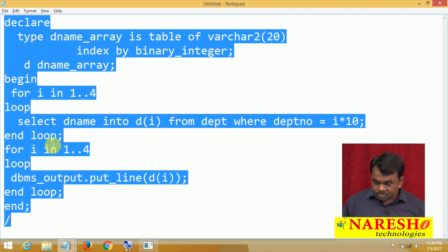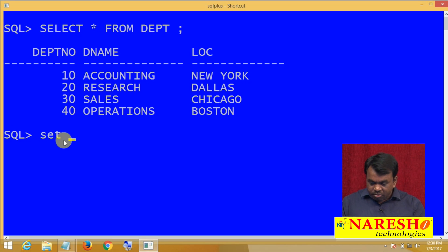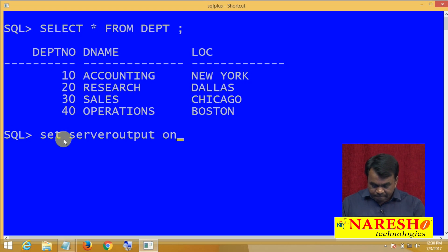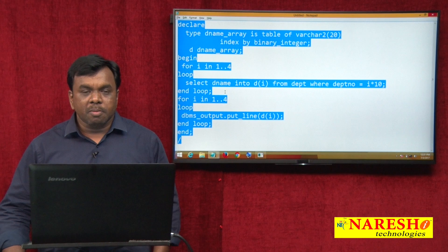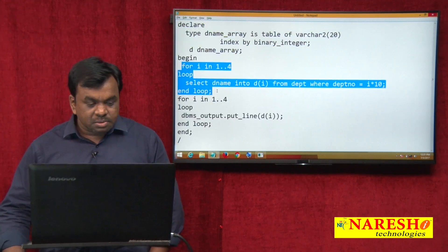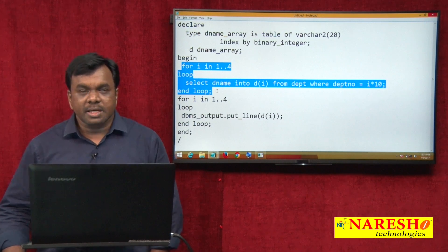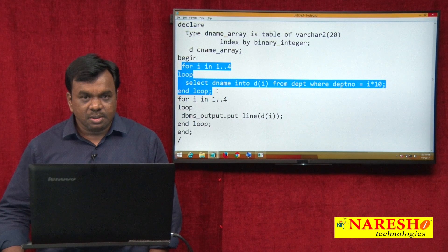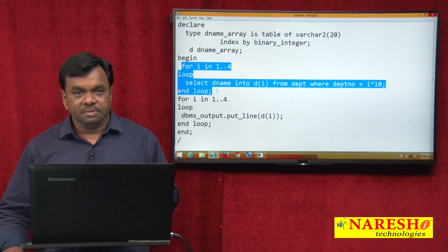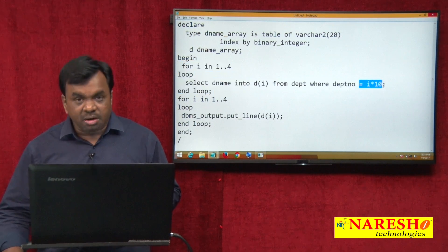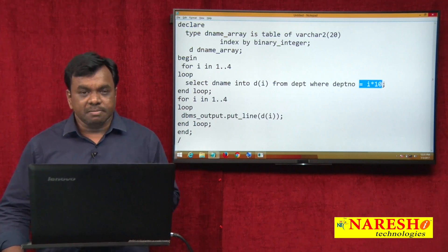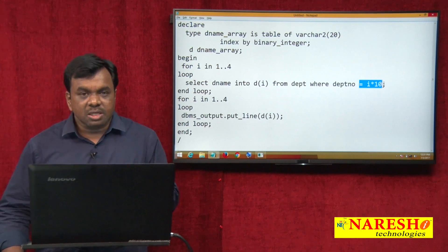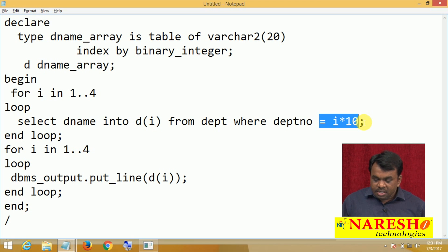Every time the loop runs, you are printing one department name. Let me run this program — but first set server output to ON. It is printing: Accounting, Research, Sales, and Operations. But here the problem is that every time the loop runs, a SELECT statement is executed and submitted to the Oracle server, which returns the values. The number of requests going to the server increases and performance degrades. Also, this logic works only for the department table where department numbers are multiples of 10, not for other tables.